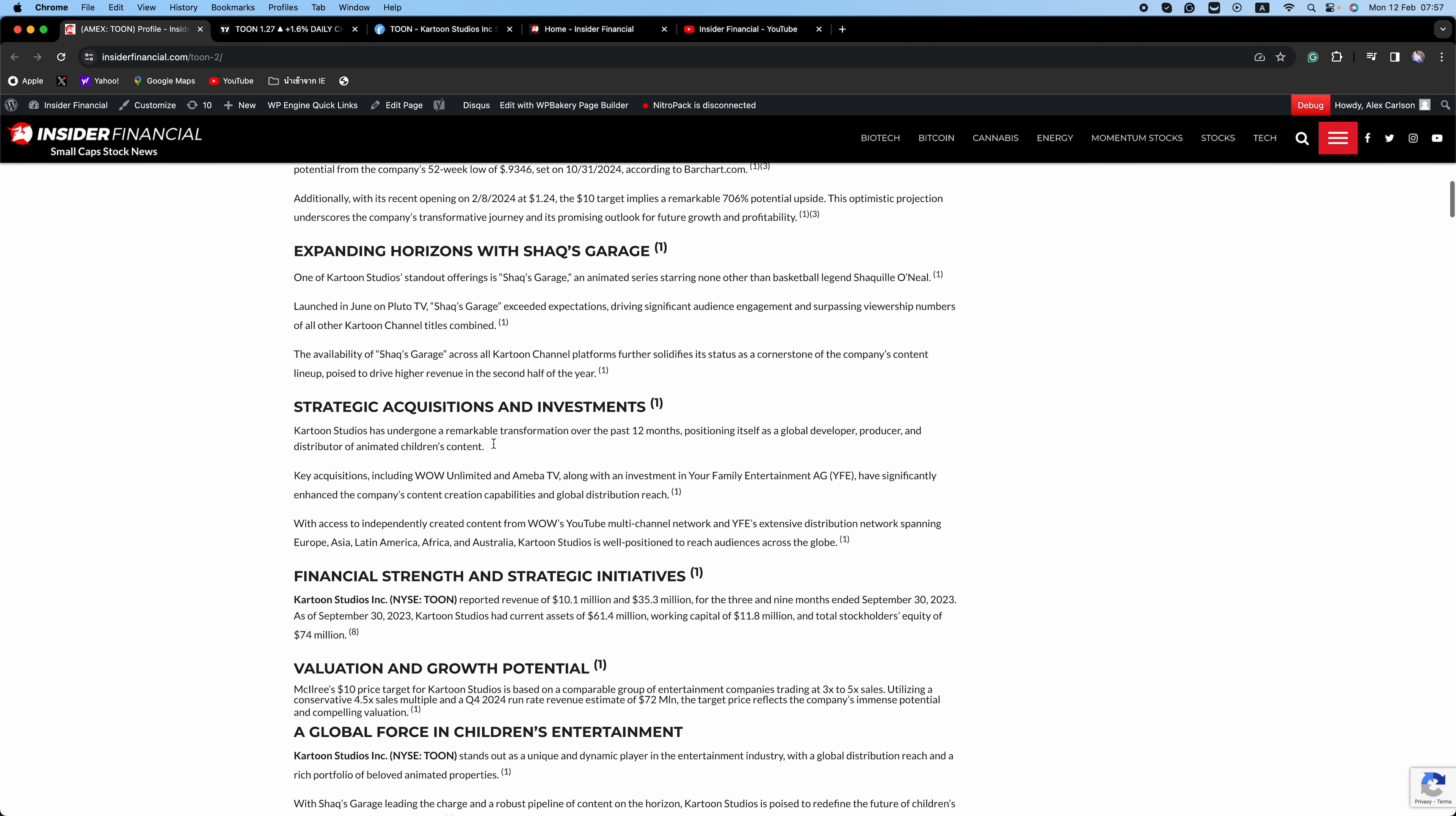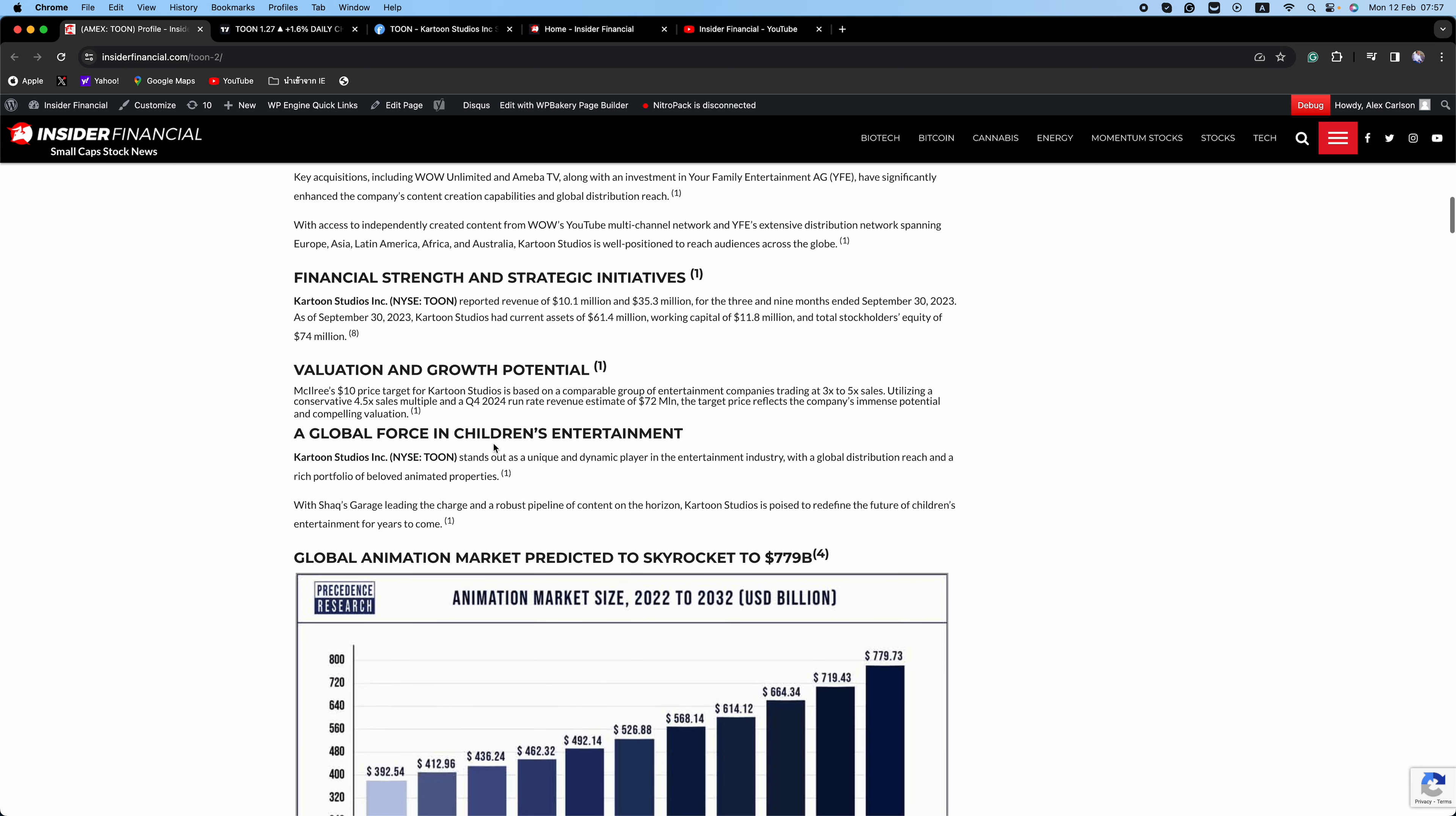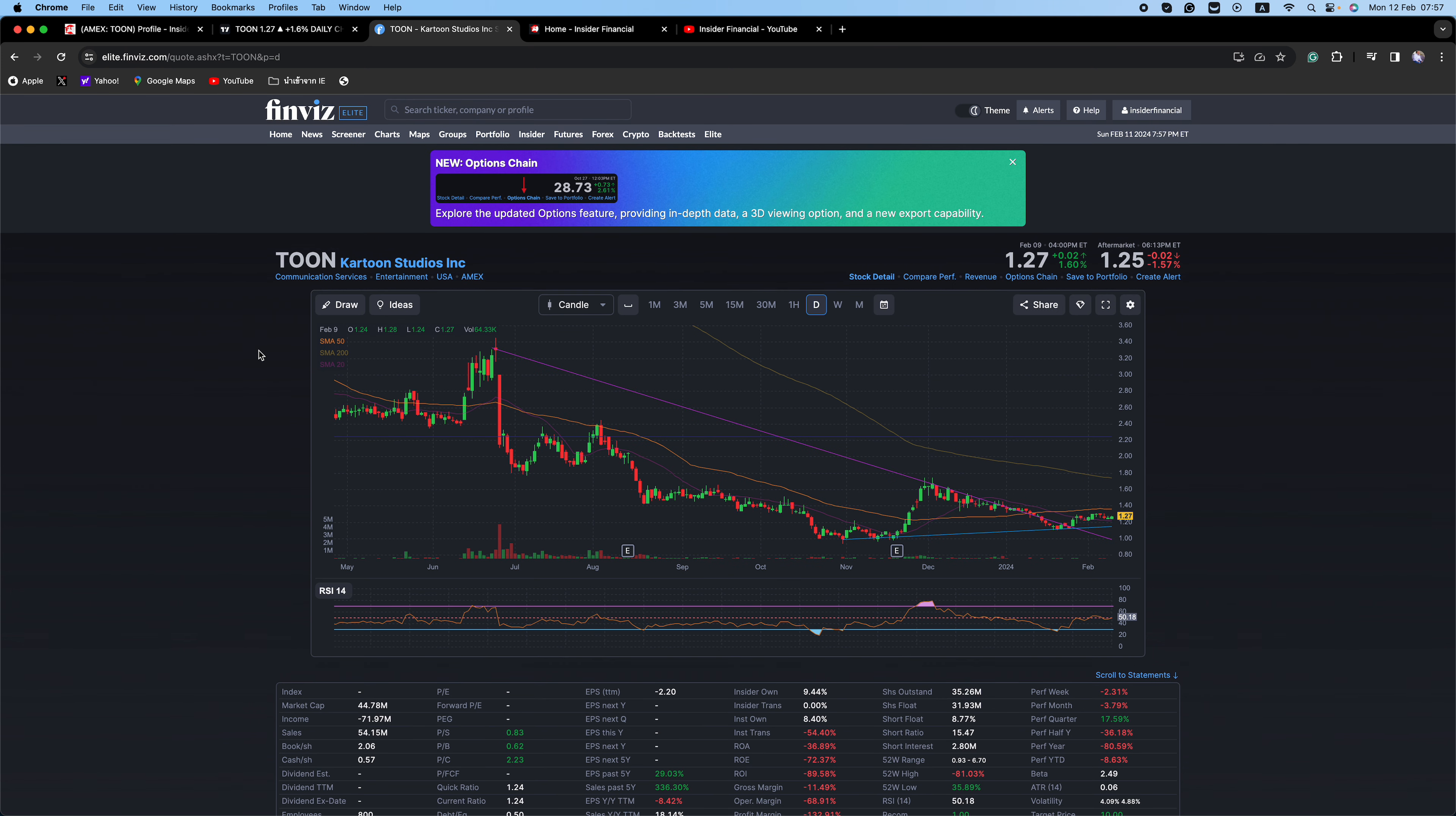Cartoon Studios reported revenue of $10.1 million and $35.3 million for the three and nine months ended September 30th, 2023. As of September 30th, 2023, Cartoon Studios had current assets of $61.4 million, working capital of $11.8 million, and total stockholders' equity of $74 million, and the market cap is just $44 million.